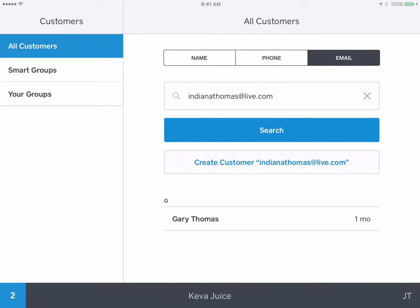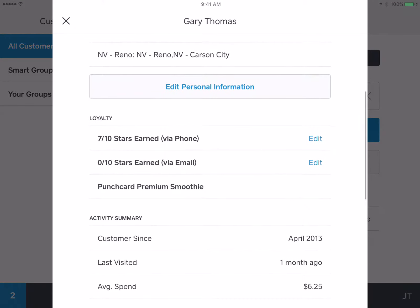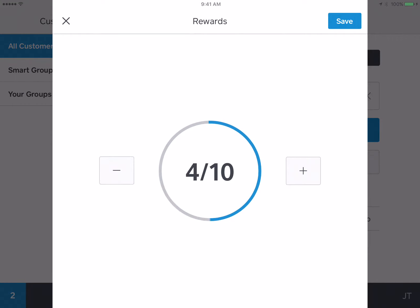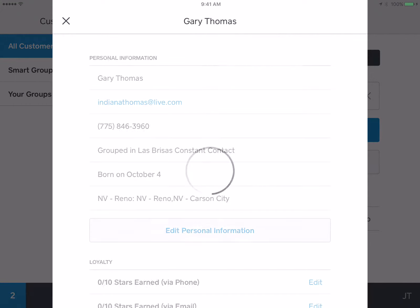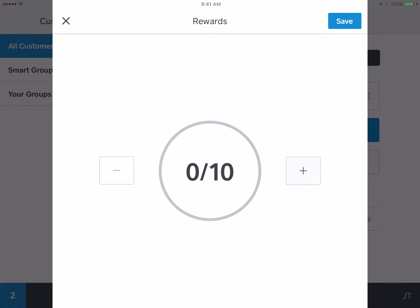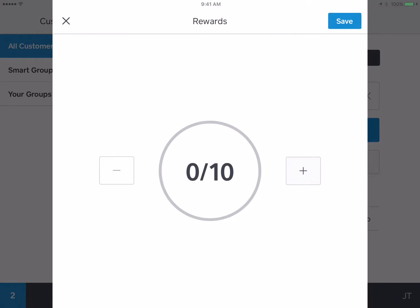There you go. You can see it finds Gary Thomas here. In the middle, you'll see it says Loyalty. Let's say they want to transfer their digital points from their phone number to their email address — all I have to do is click on their email address, and then I can transfer those to their phone number.